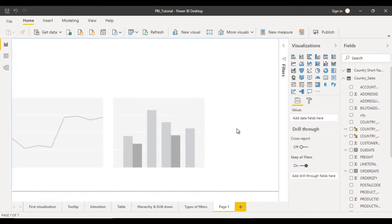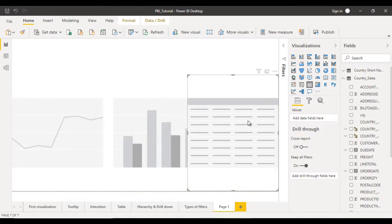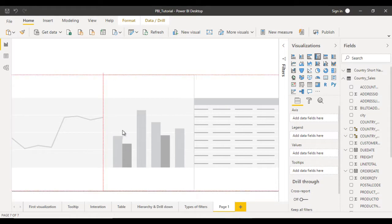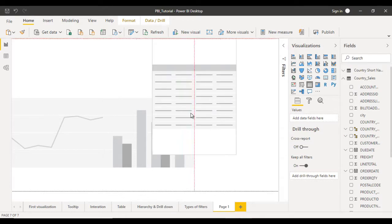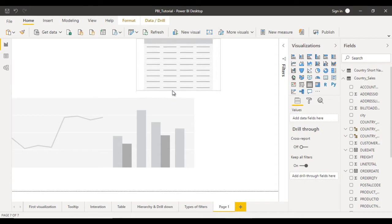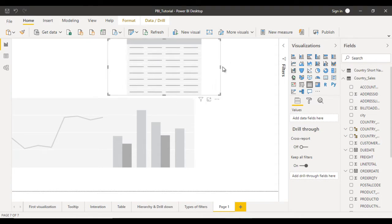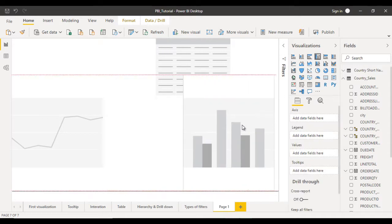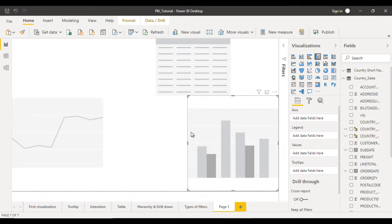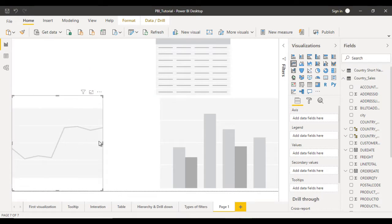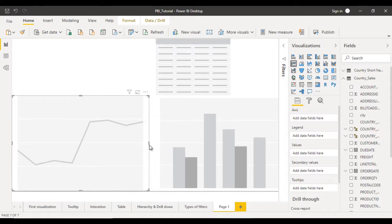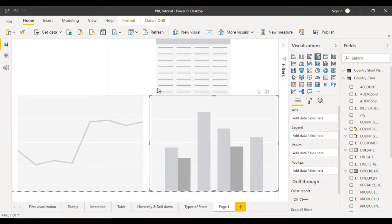Next I want to use a table, so we can select this table and place it on the right side. Now let's adjust all these — make them a little smaller, set them on the top side, and make them bigger. So here I am going to use these three visualizations: first is the table, second is the column chart, and third is the line chart.